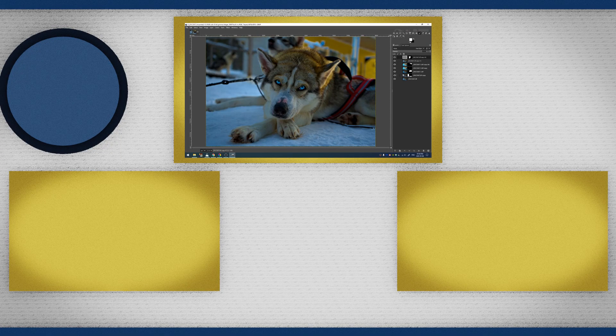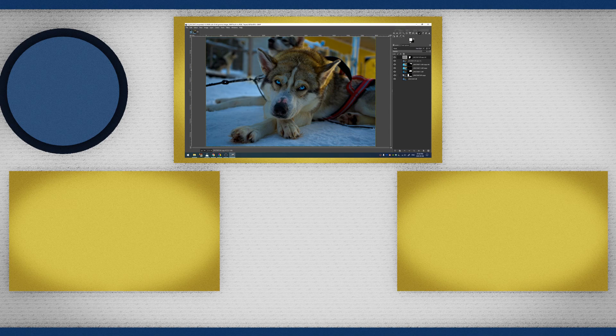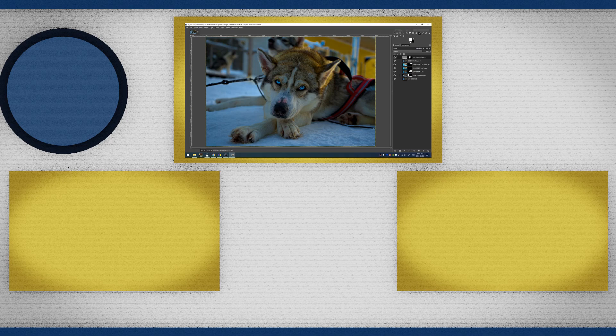So here we have this final image. Renee, thank you so much for sending this image in. I really appreciate it. Again, for anyone else, if you made it this far in the video, if you have an image that you want to see me edit, go ahead and send it in. The email address was there at the beginning of the video. I hope you guys are staying safe out there. Keep editing photos and I will see you next time.